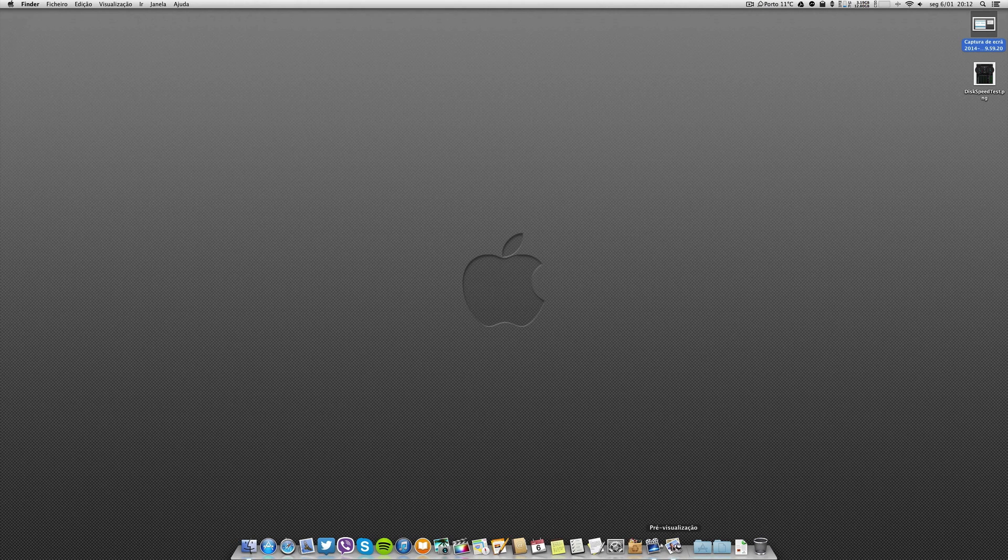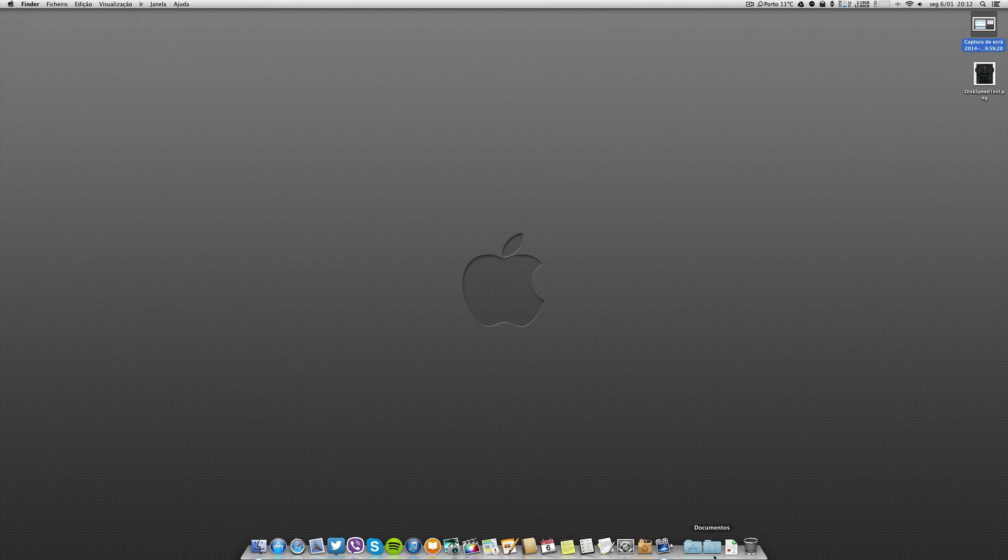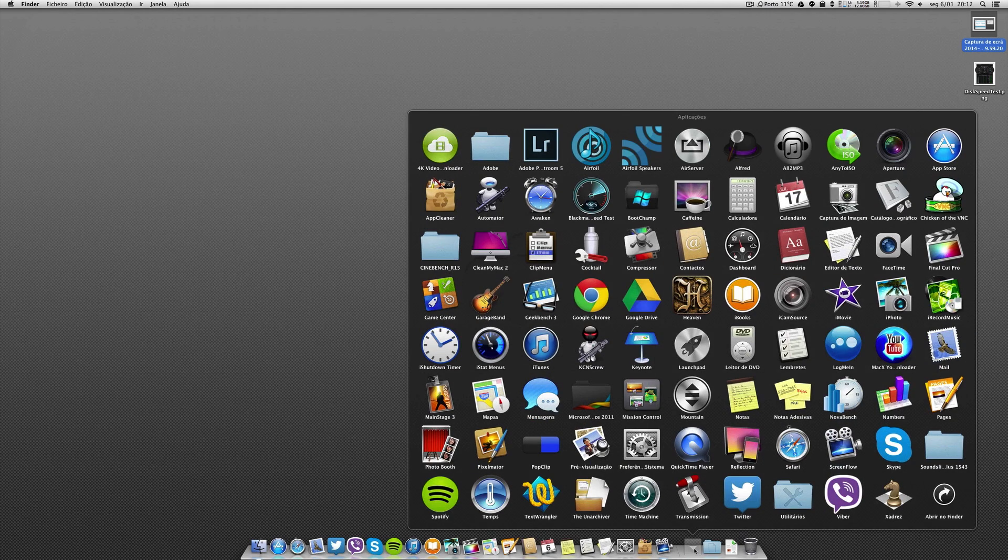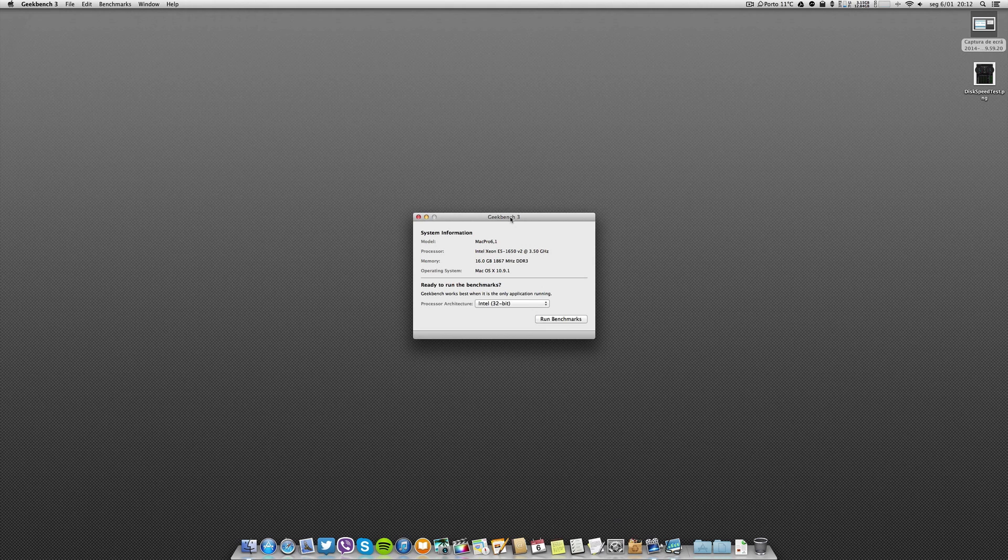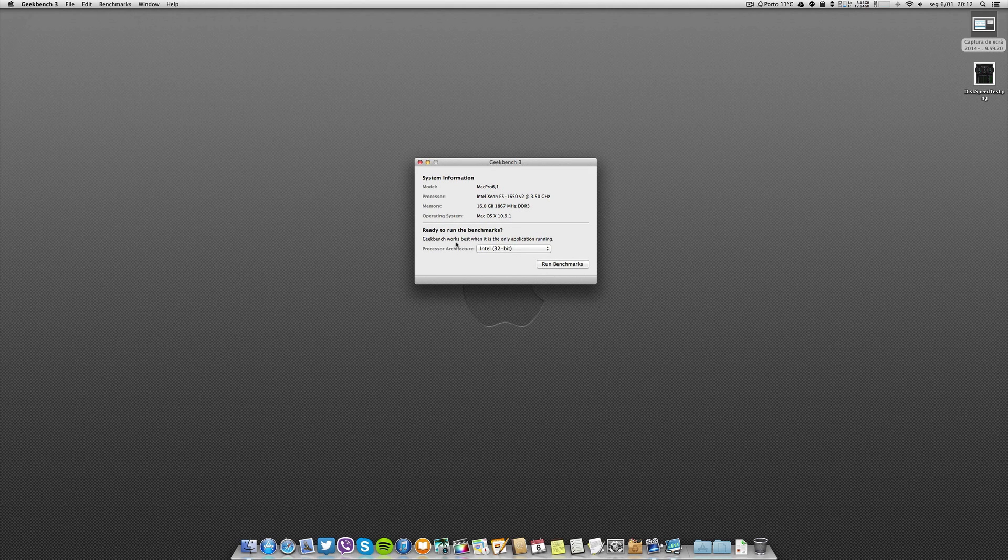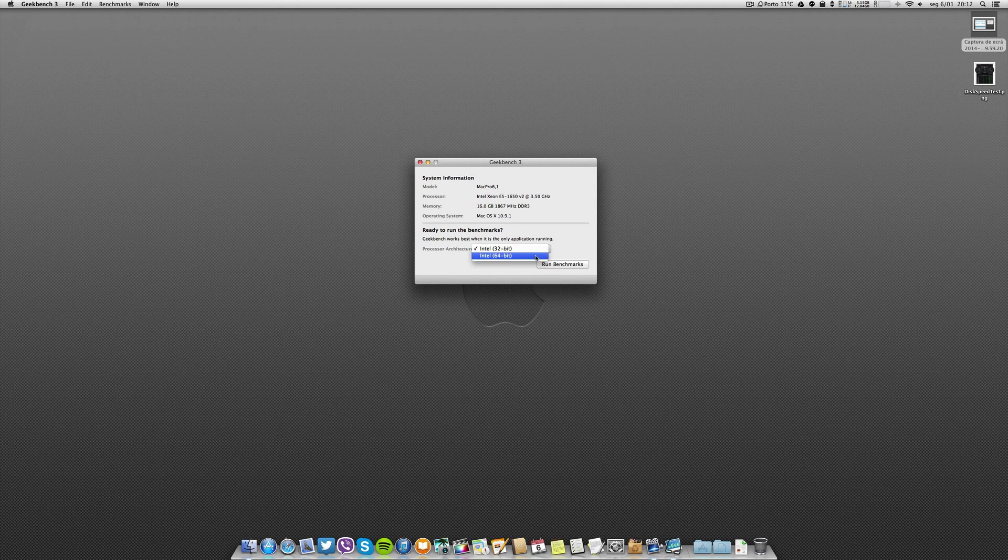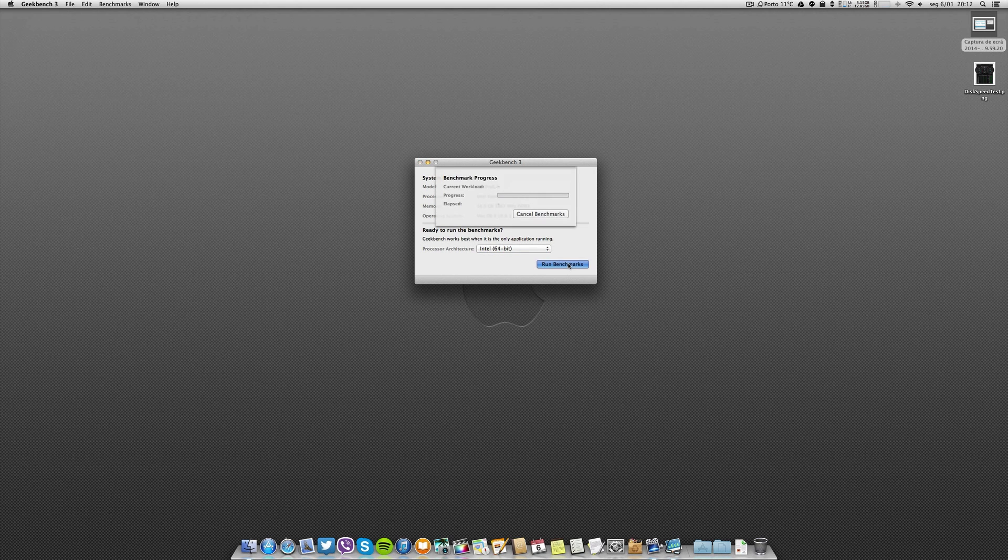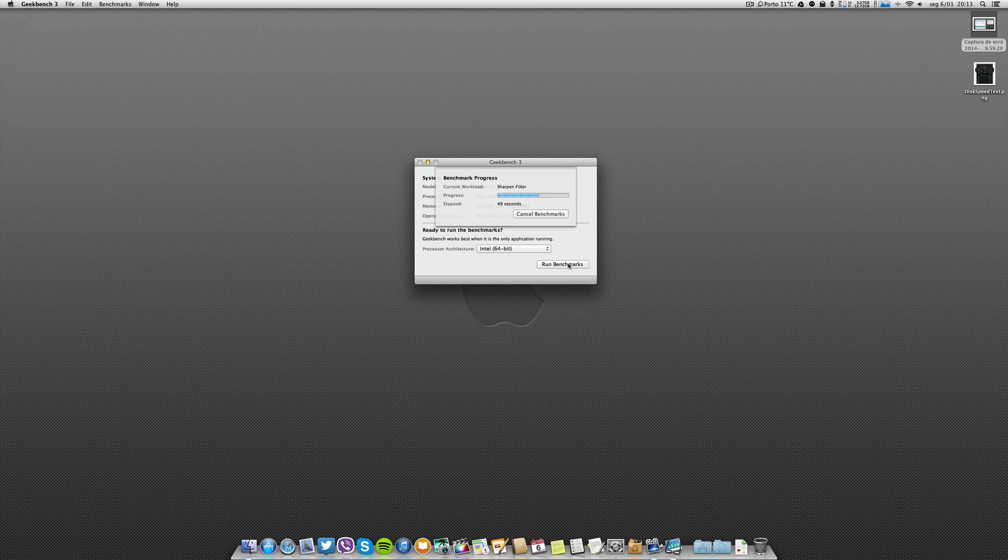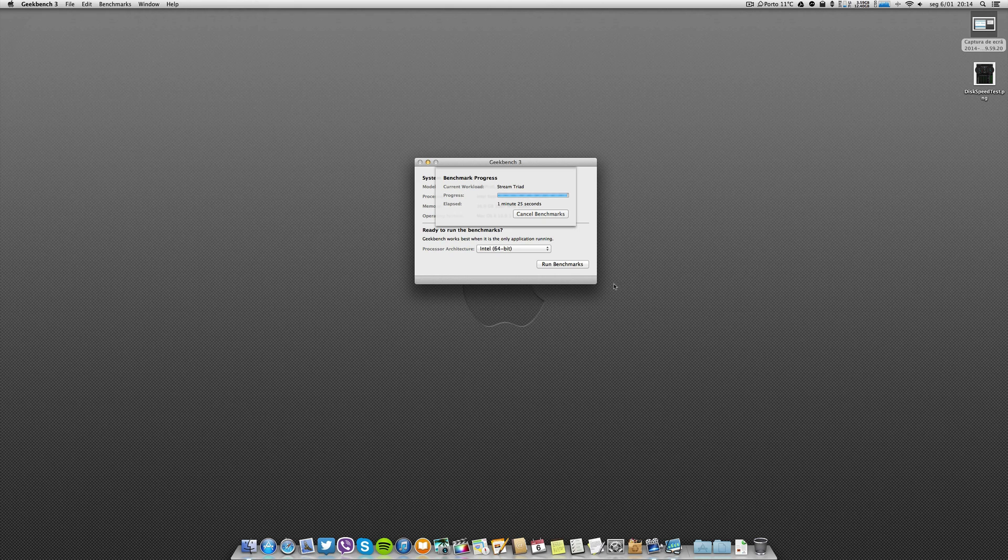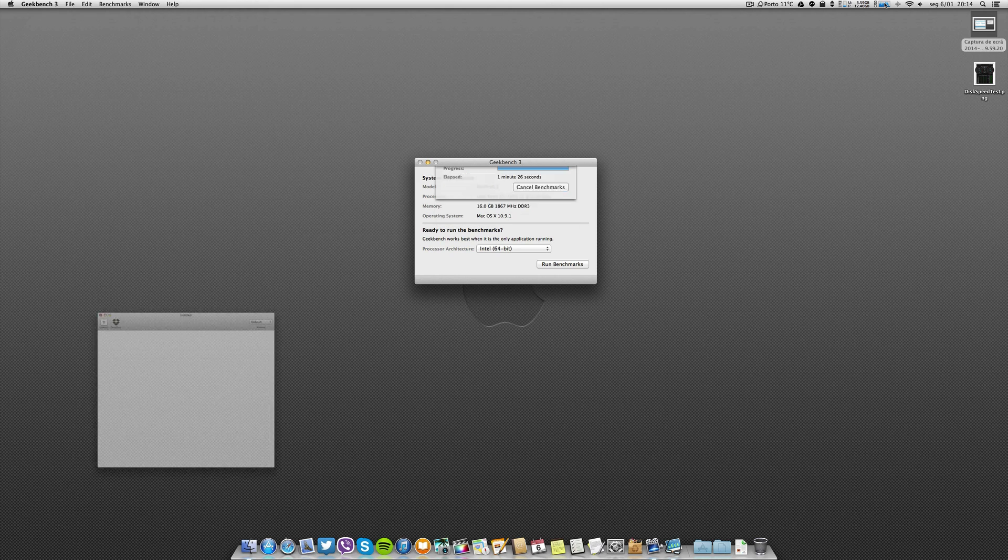Very well, let's go to the first test. Let's go to Geekbench 3 and I will perform this test running Screen Flow. Let's put some speed here so as you know, with Screen Flow running, the results will not be the same as without, and I will show you.